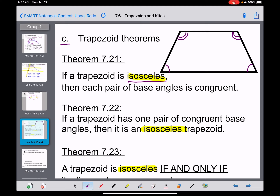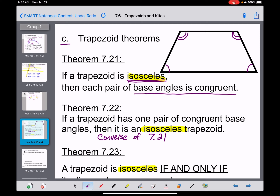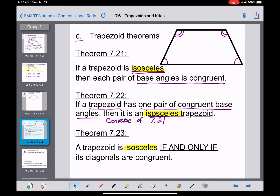Theorem 7.22: if a trapezoid has one pair of congruent base angles, then it is an isosceles trapezoid. This is the converse of Theorem 7.21. Theorem 7.21 says: if you know the trapezoid is isosceles, you can conclude the base angles are congruent. Theorem 7.22 goes the other direction: if you know one pair of base angles is congruent, you can conclude the trapezoid must be isosceles.